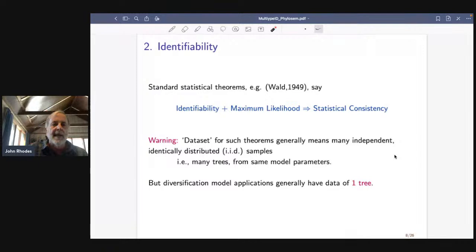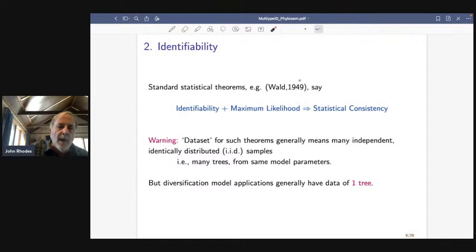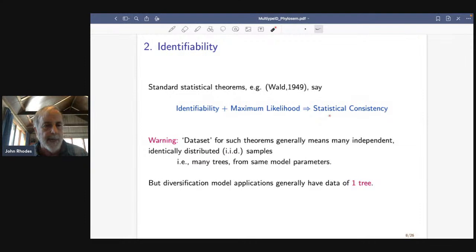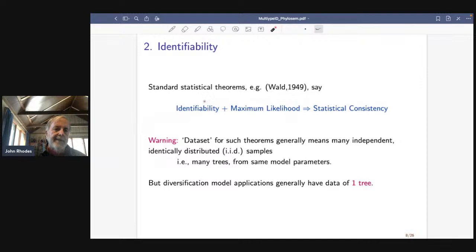Standard statistical theorems say things like: if your model has identifiable parameters and you do maximum likelihood, then you get statistical consistency. If the model is such that it's possible to get the parameters out — there's enough information — and you use this procedure, then the more data you have, the more accurate an answer you'll get. This is often used as justification for why we like maximum likelihood and also why we need to focus on identifiability of parameters.